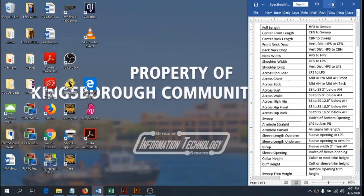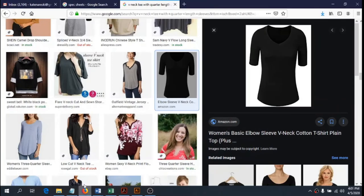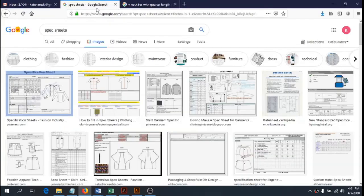Hi guys! Welcome to FD12. We're going to take a little break from PowerPoints and take a look at the world of spec sheets. This is going to be a two-part video. We're just going to explain what spec sheets are and look at some measurement points used on simple spec sheets for knit tops. We'll spend probably a couple weeks on spec sheets, but we're starting pretty simple.